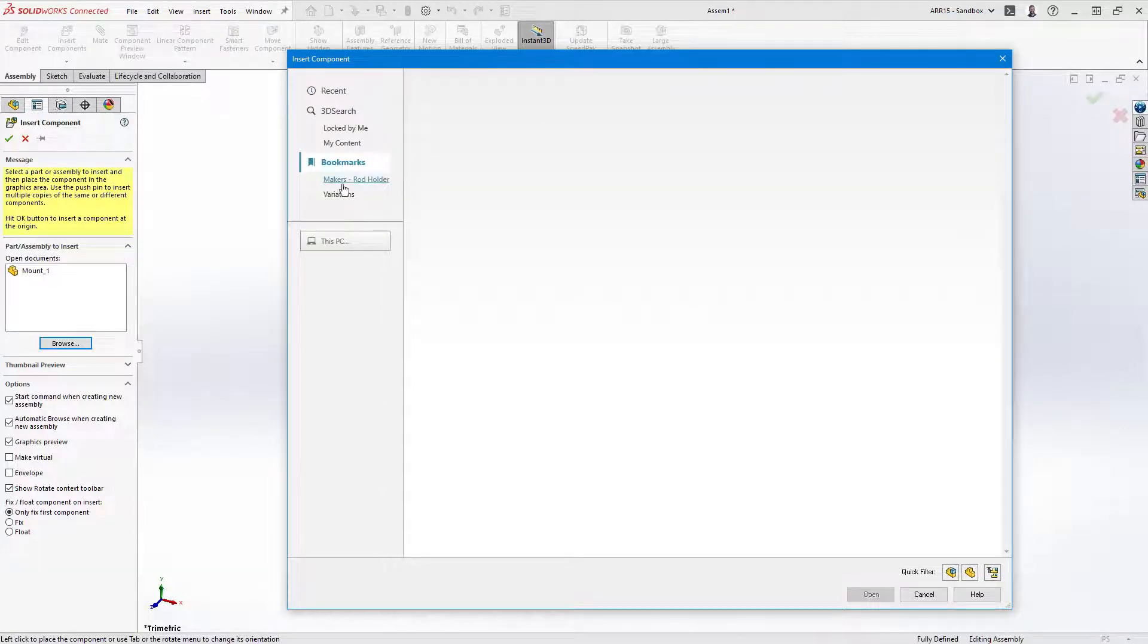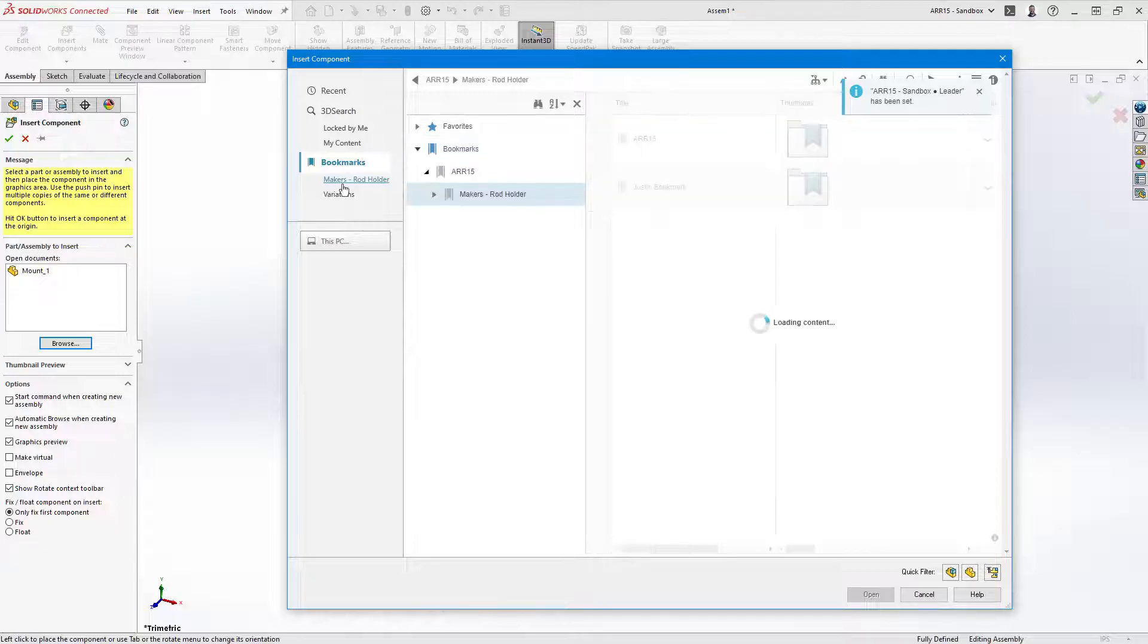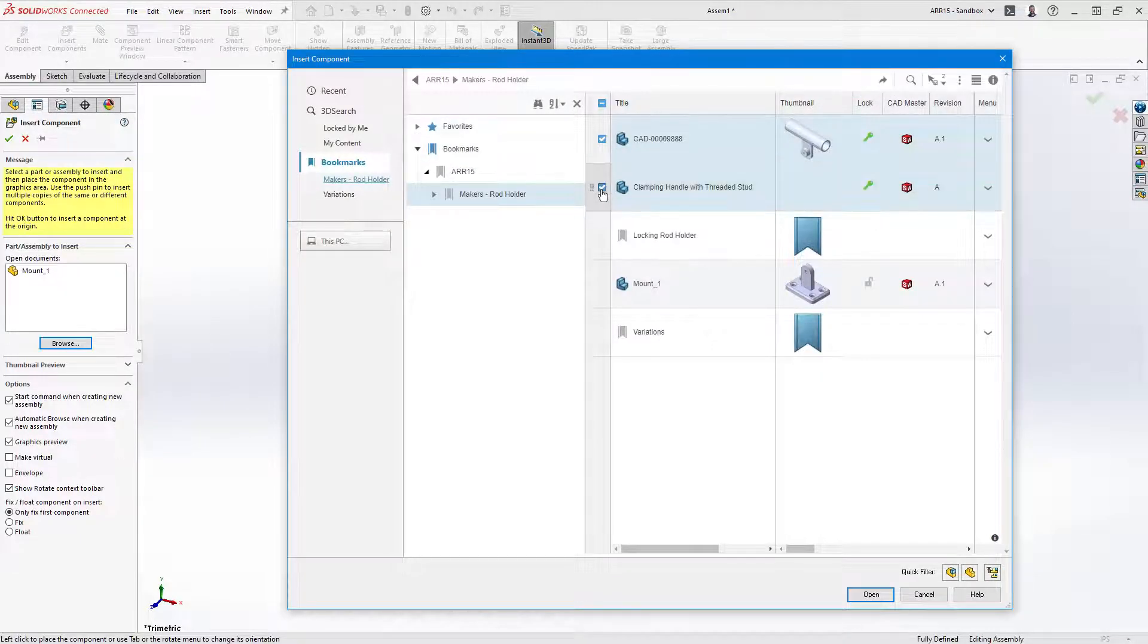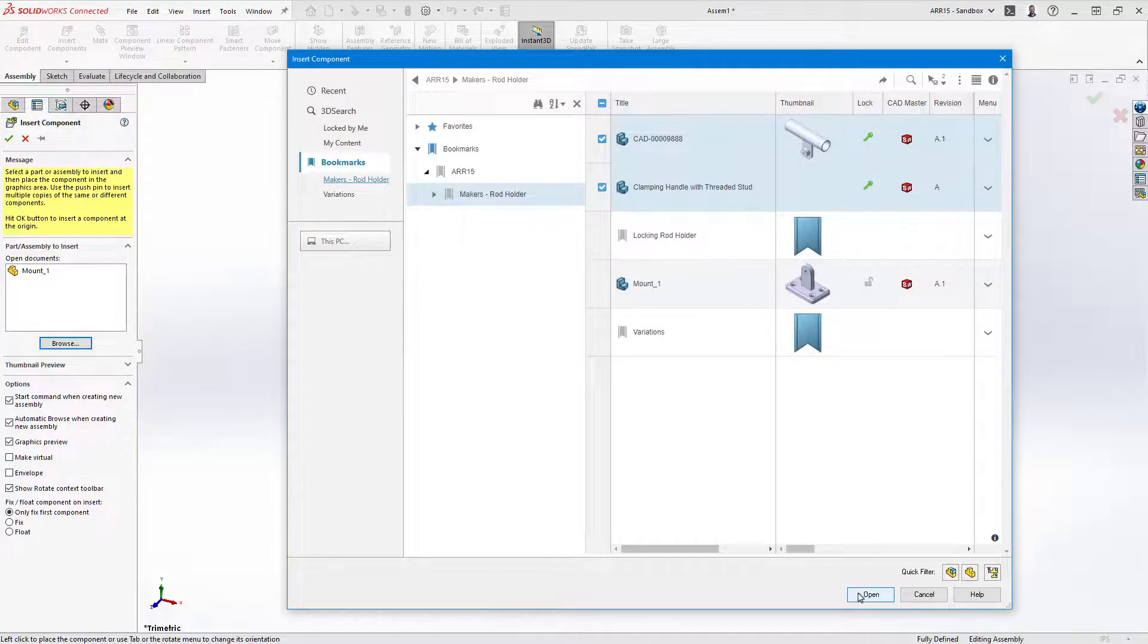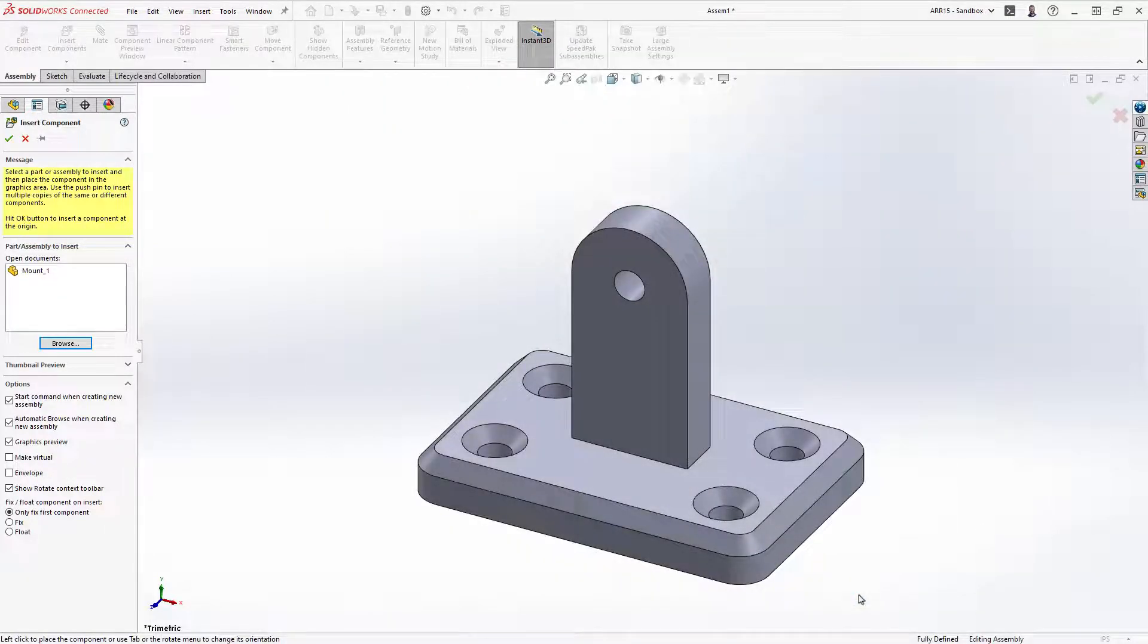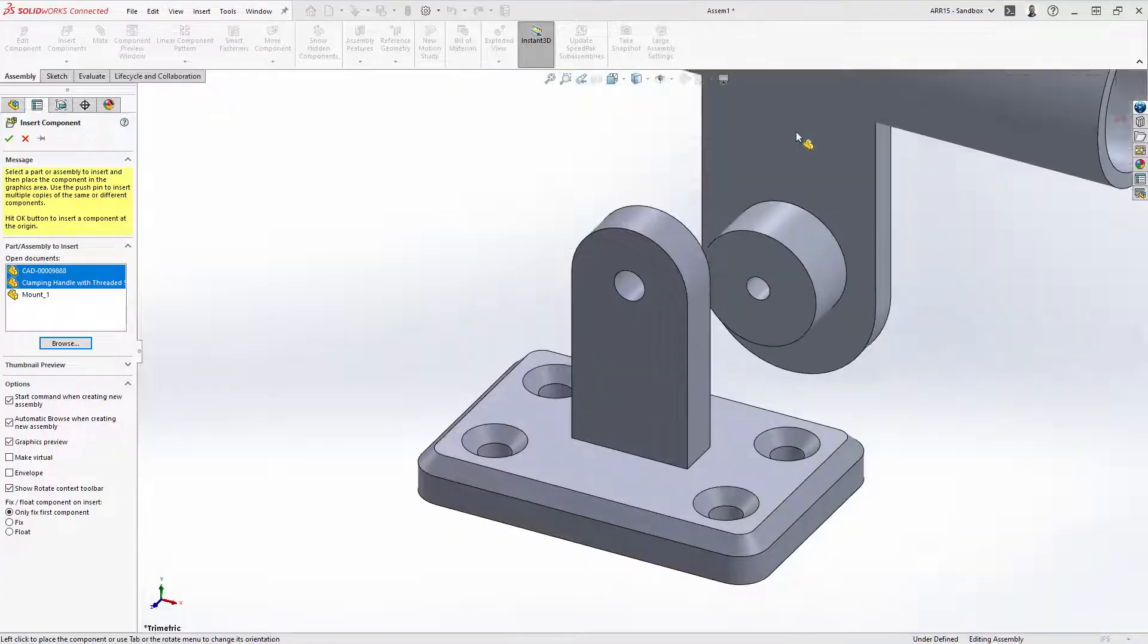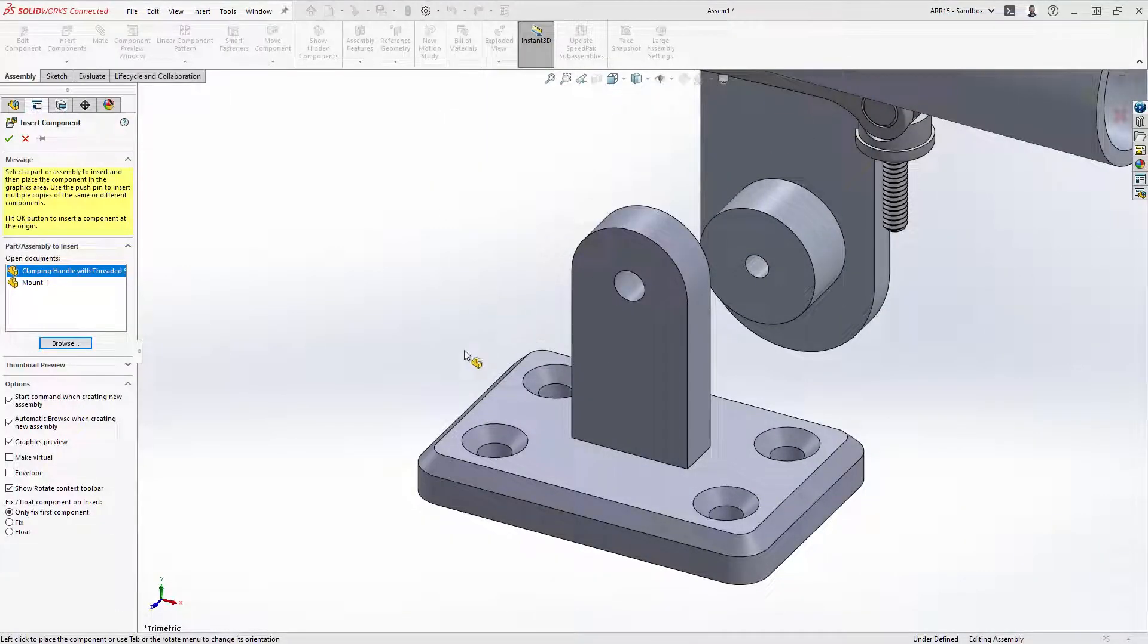I've already saved a few other files on the platform using the same method as we just did with the new part. I'll navigate to the project bookmark and select the files to open them. Clicking anywhere in the graphics area will add them to the assembly.